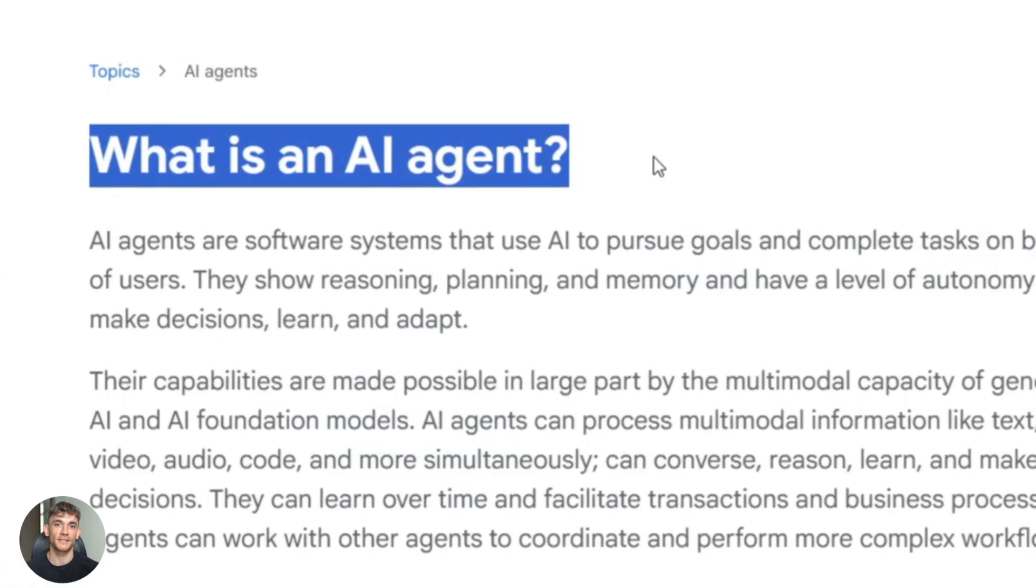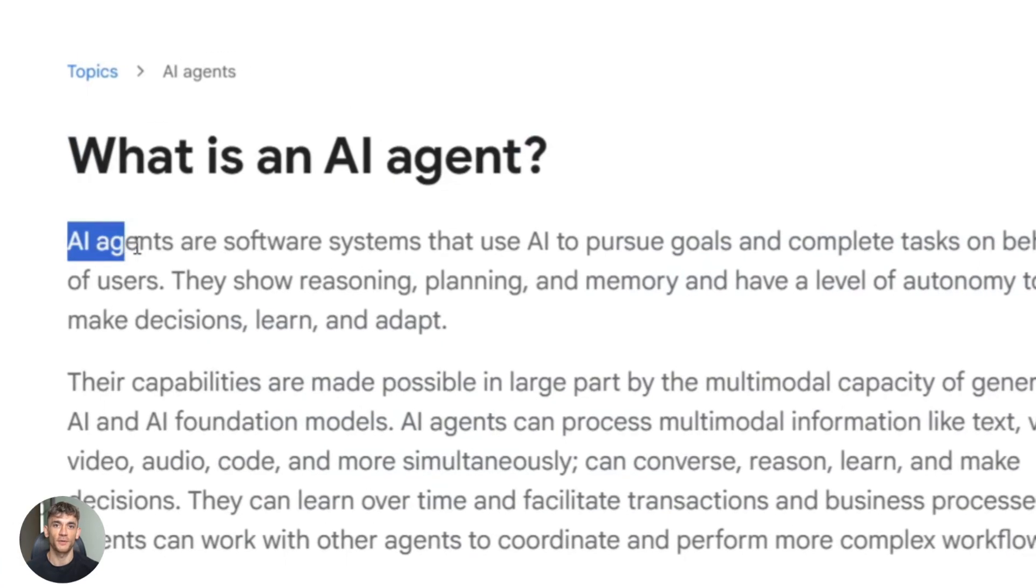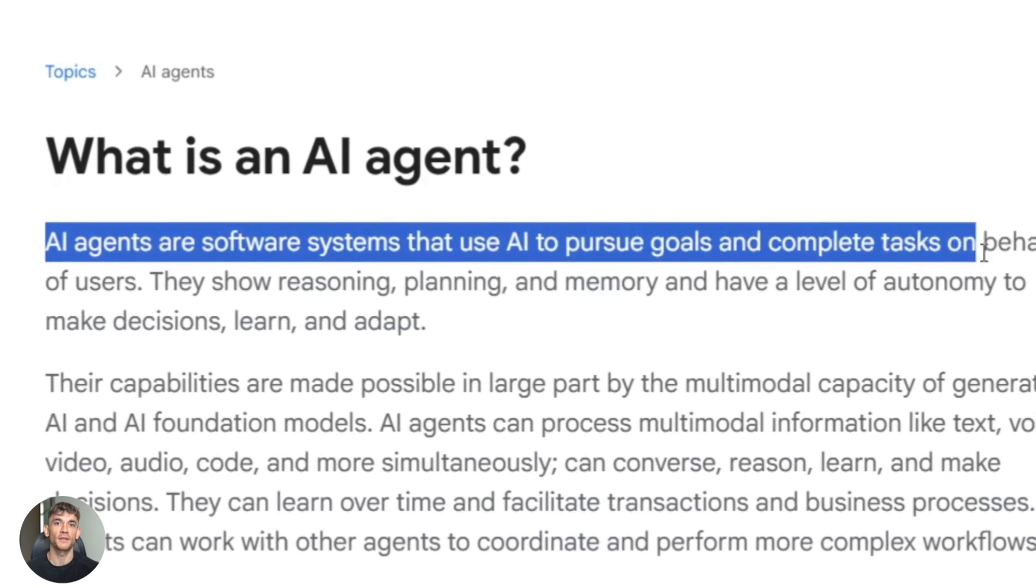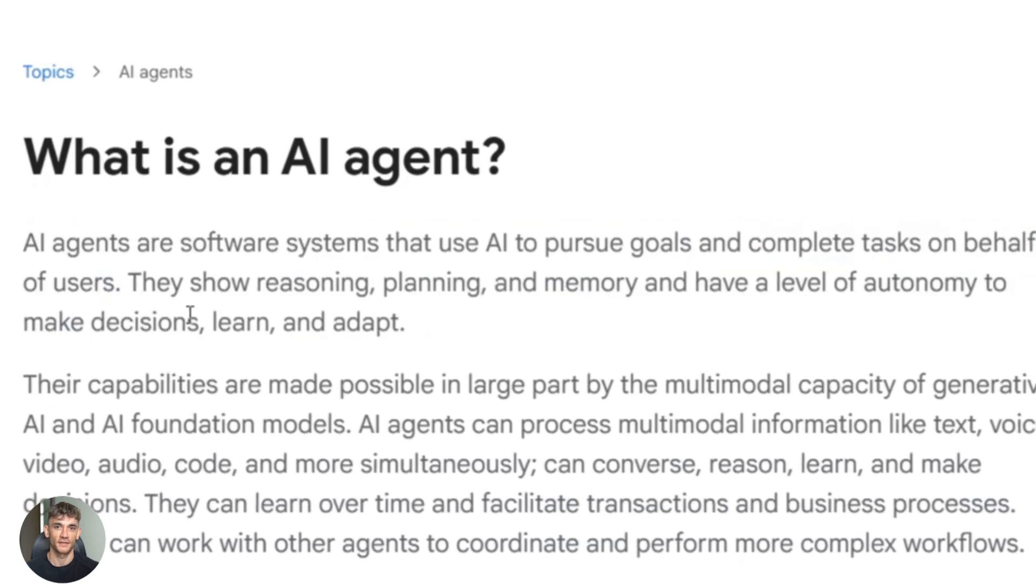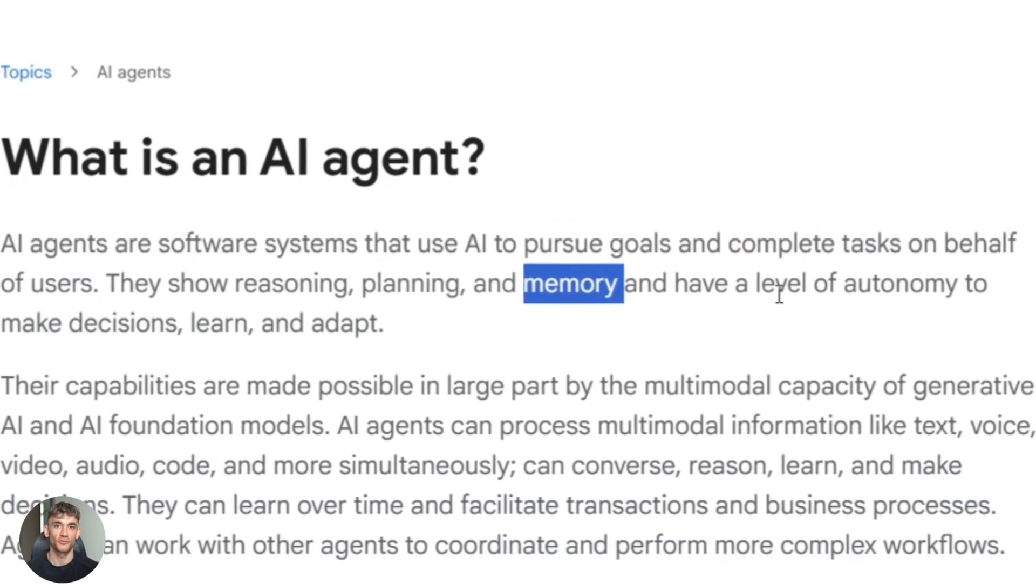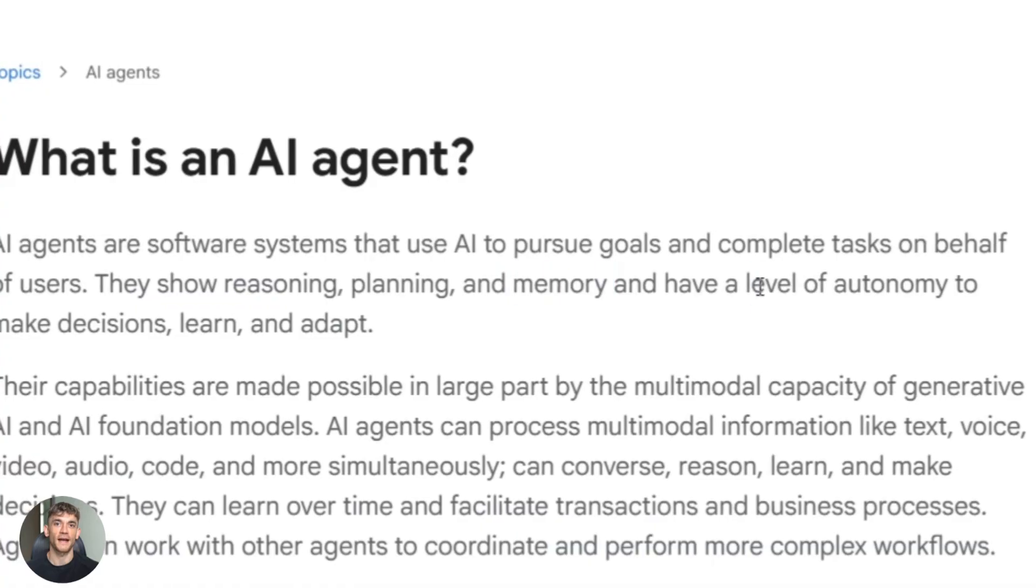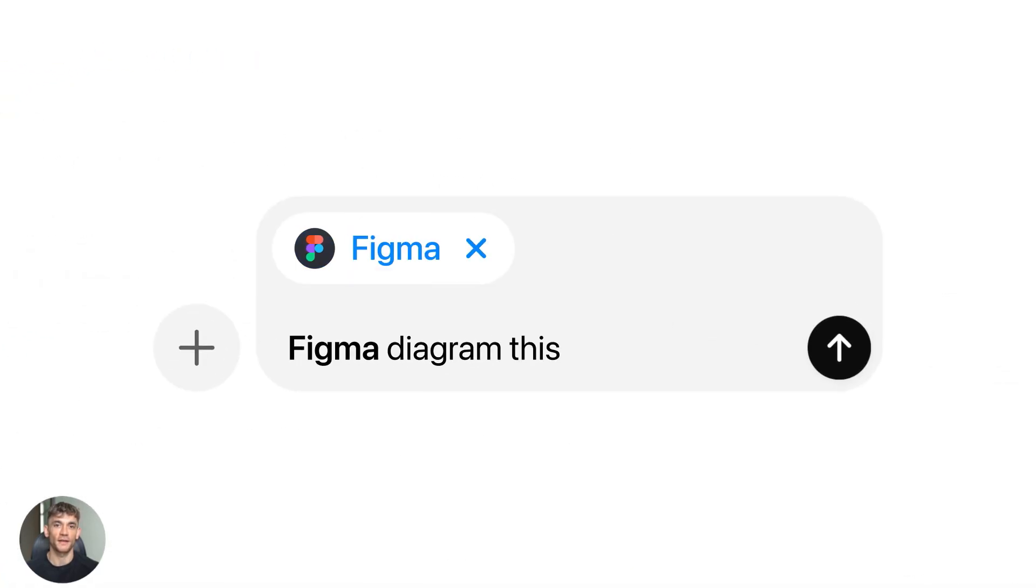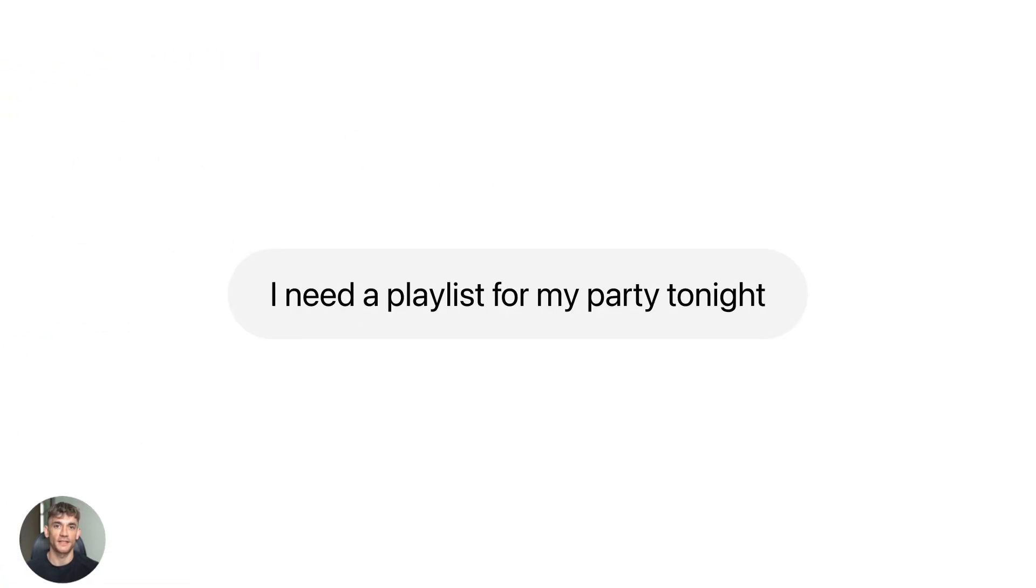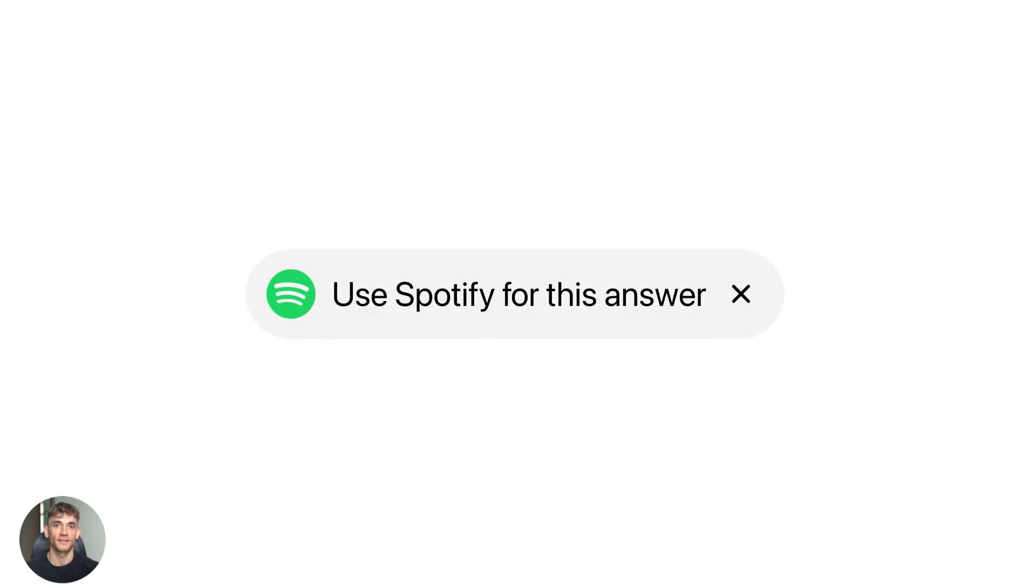So first, what even is an AI agent? An agent is basically an LLM with superpowers. It's not just answering questions. It can take actions, use tools, and has memory. ChatGPT answers your question. An agent books your meeting, sends the email, and updates your calendar. That's the difference.